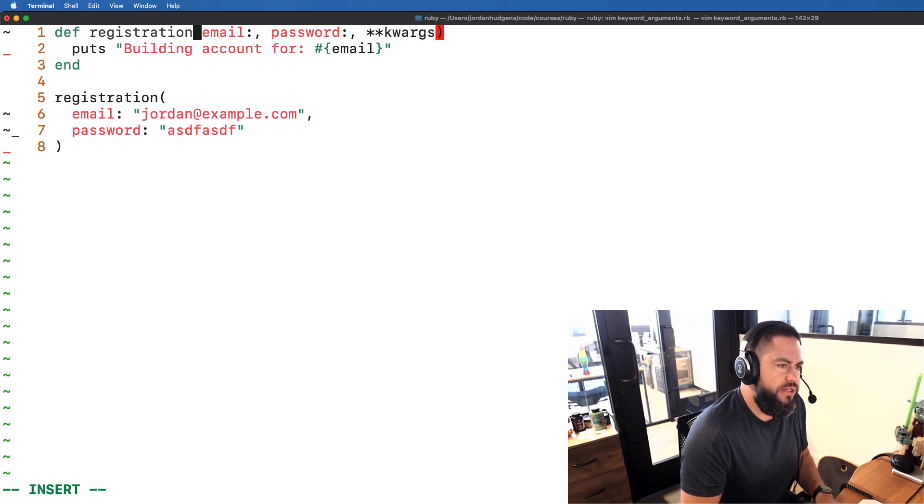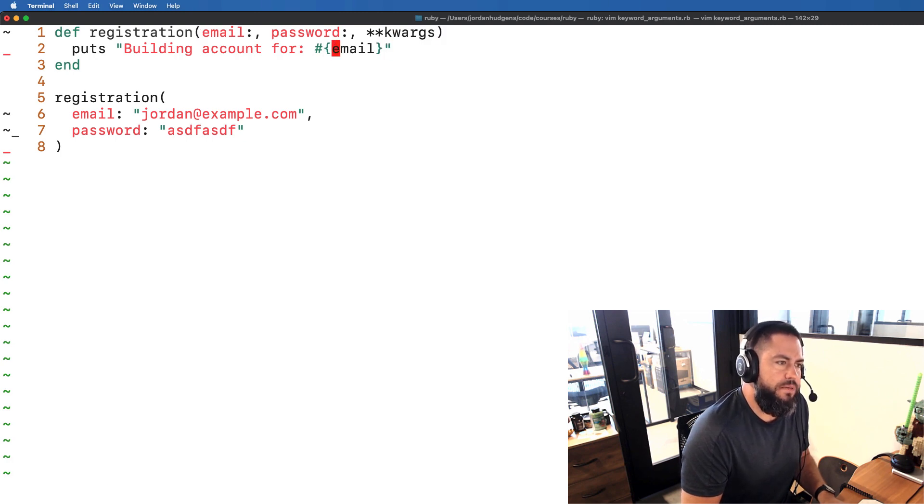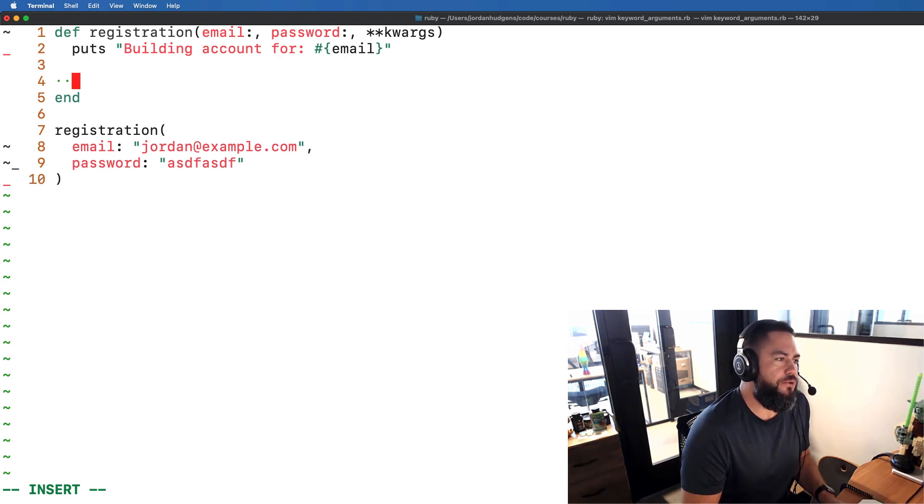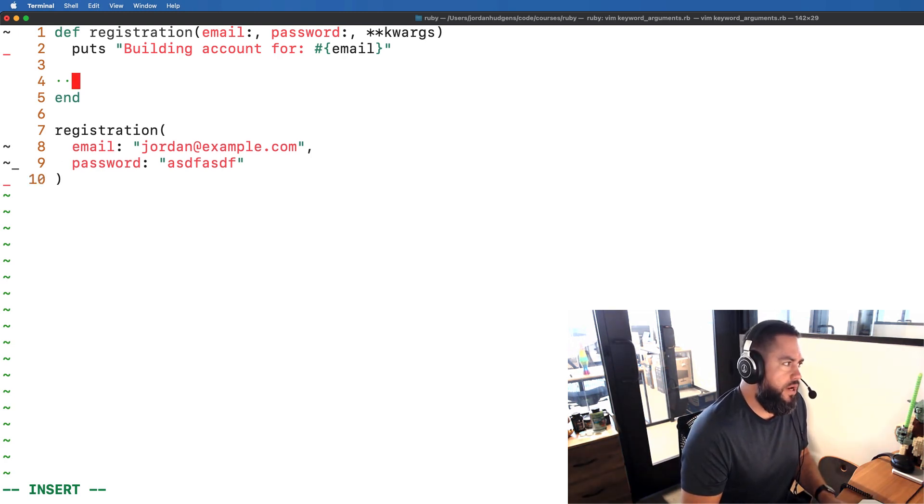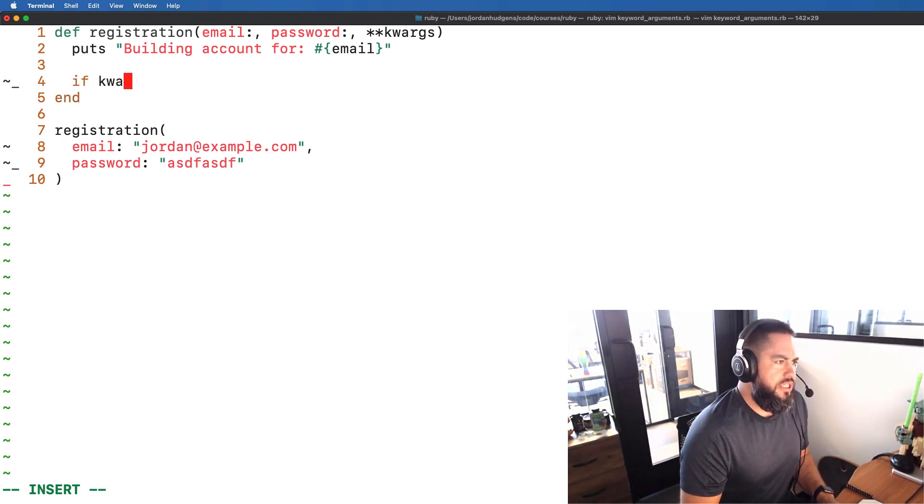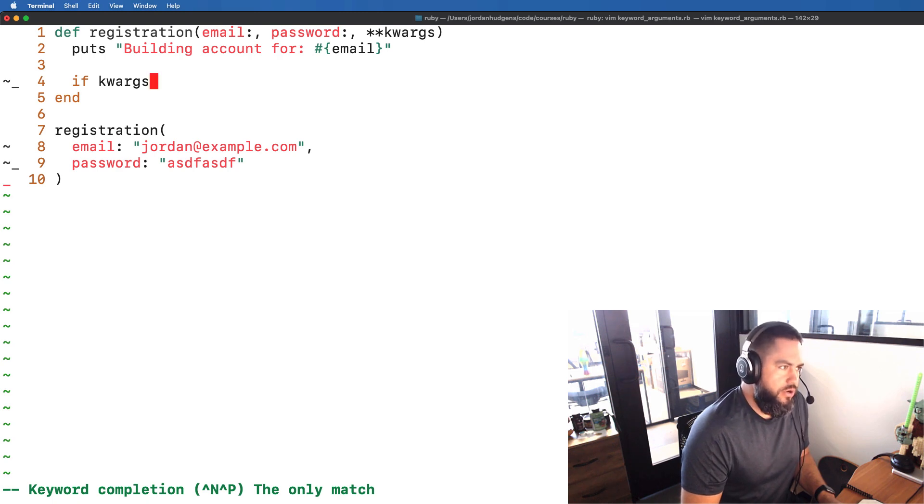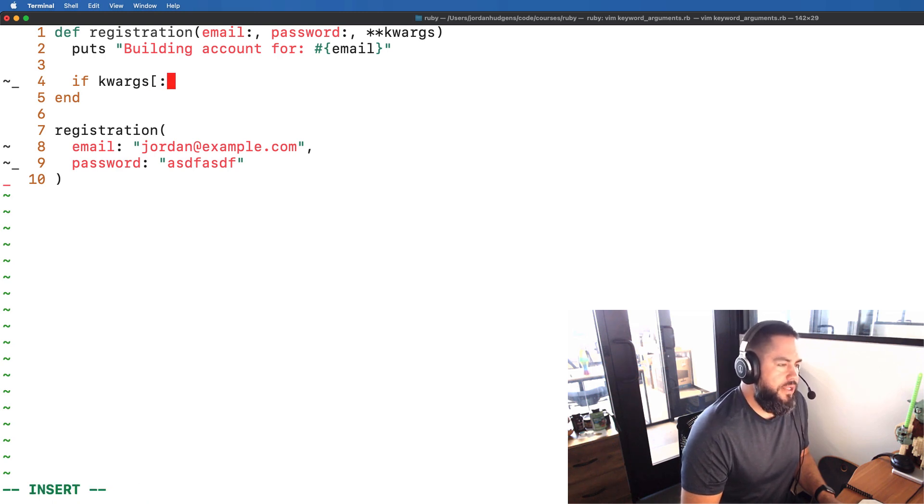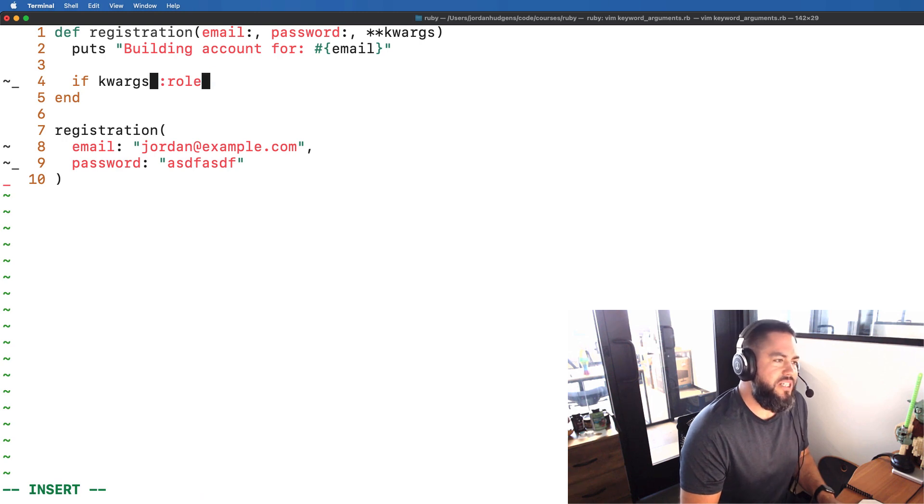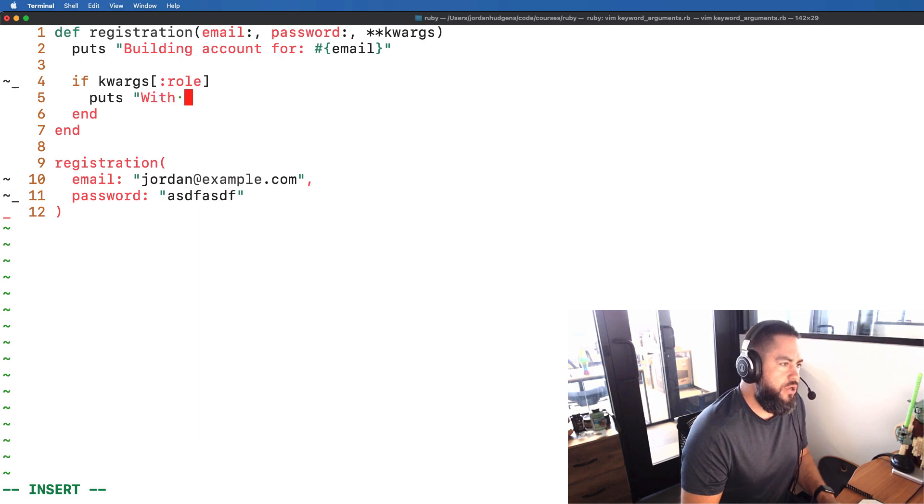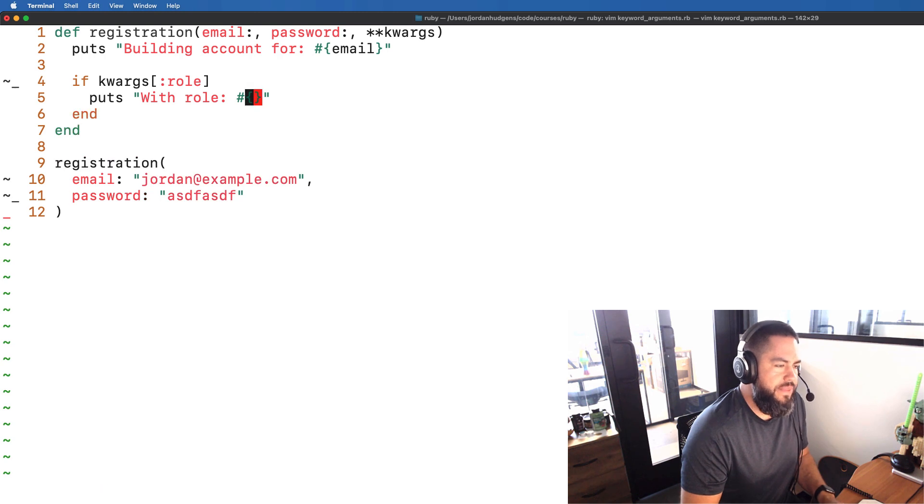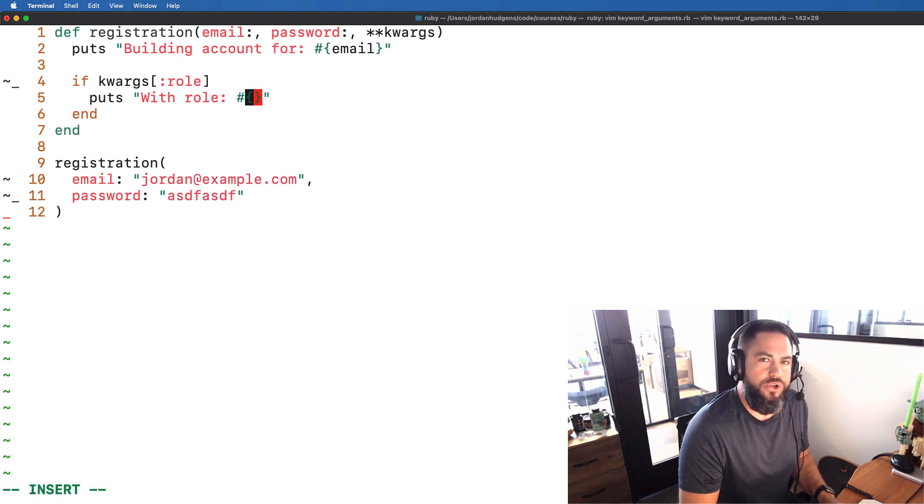I'm going to say these are our keyword arguments and then I'm going to say building the account. I'm going to keep that in there and then now I'm going to perform a check. So now what I can do is I can say if keyword arguments, and you don't have to do the double asterisks there. You can just say if keyword arguments has the role then I want to print this out and say 'with role' and then I'm going to grab that role and we're using the hash syntax.